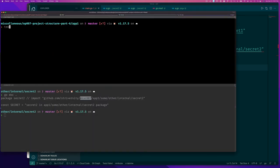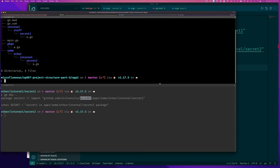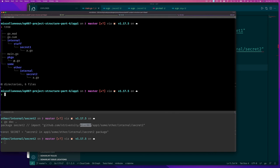Let me run the tree command to visualize this. Looking at the output: the internal directory containing secret1 is inside our current root directory, and main.go is also in that root directory. So internal and main.go share the same parent — that's why main can use it. Package a would also be able to use the secret1 stuff because its parent is the same as internal. But the second internal is inside other, and other is not the same parent as main or pkga — that's why they can't access secret2.